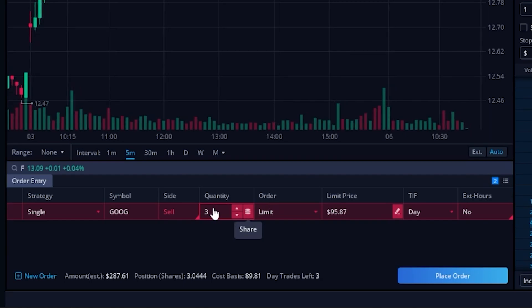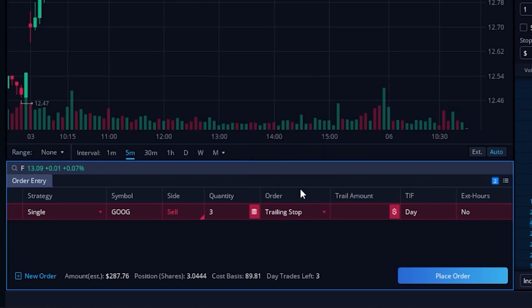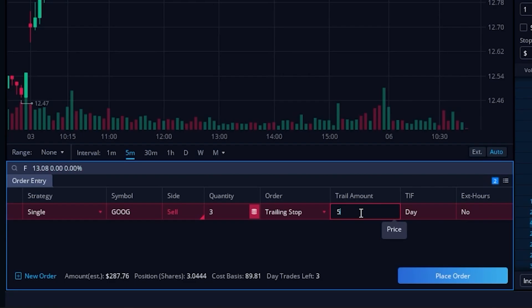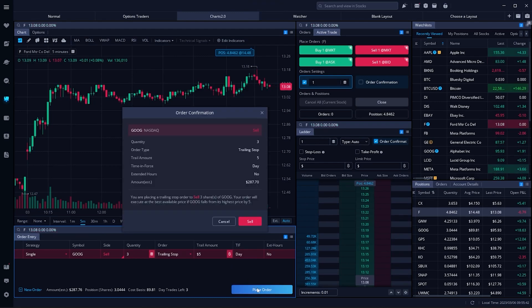I can come over here to the order type and go ahead and flip that over to a trailing stop order. Now for this one, I'm going to set the trailing amount to a dollar amount, and let's say I want to get stopped out if Google ever drops by five dollars a share. Once that's done, in order to place it we'll come down here below and hit place order.